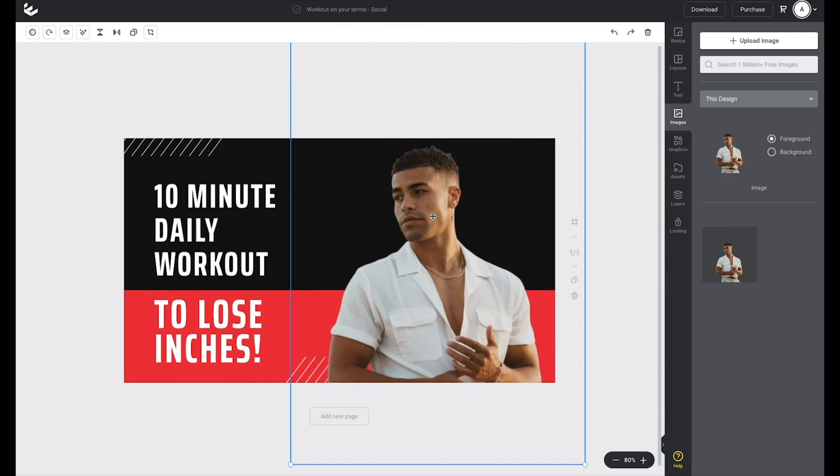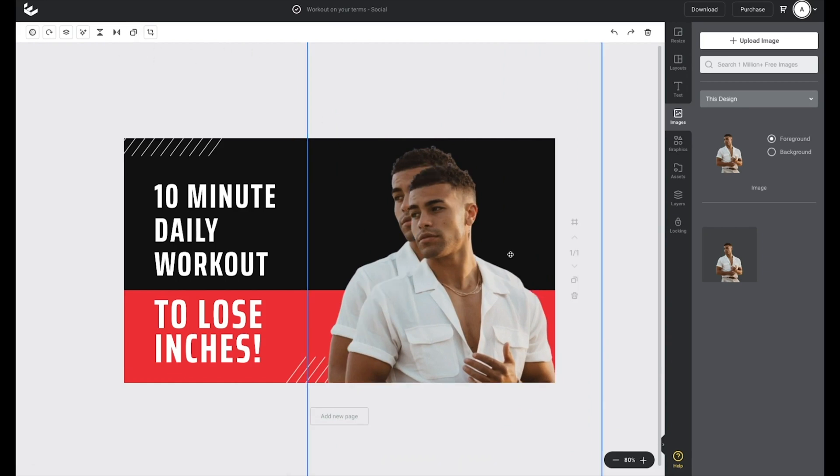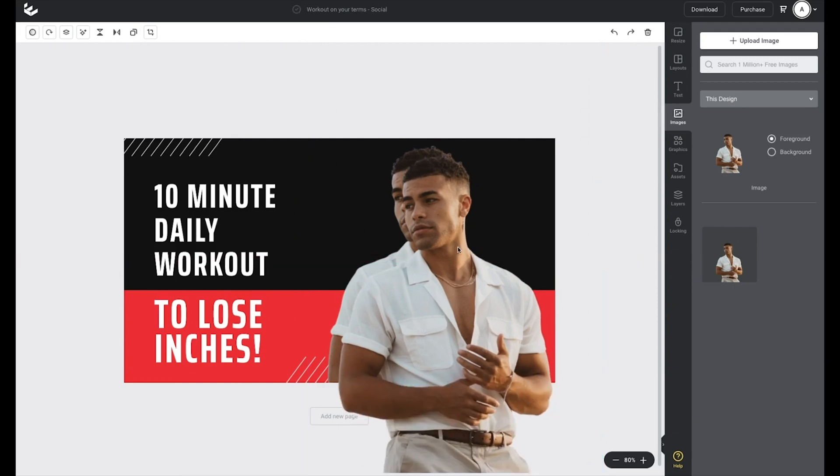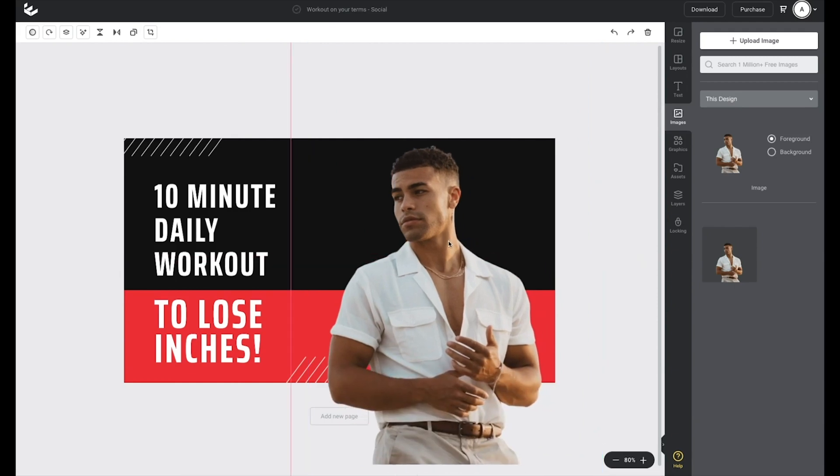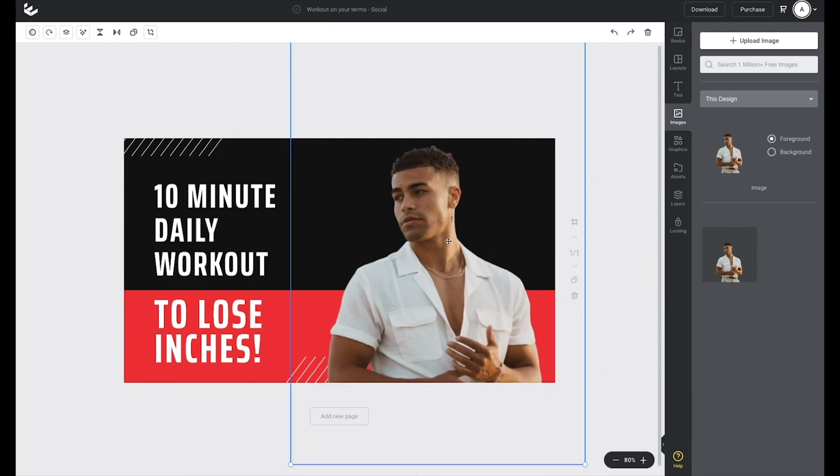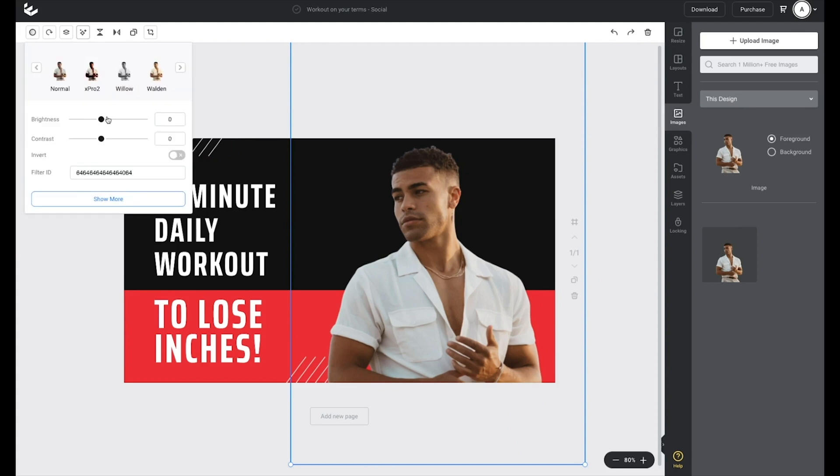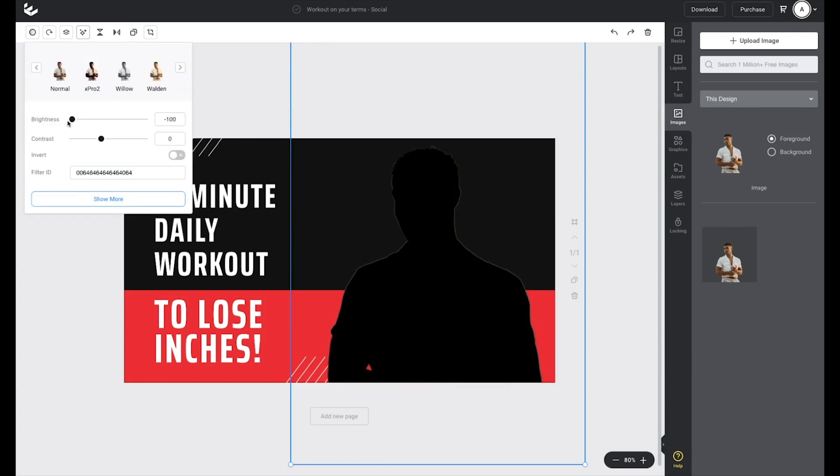Now, while it's still selected, I head to the top here and press the duplicate button, and then I click and drag that into exactly the same position as my original layer. Again, while that layer is still selected, I'll go back up the top here, click on the filters tab, drag the brightness all the way to the left and the contrast all the way out to the right.